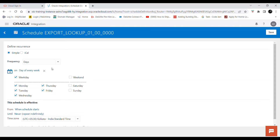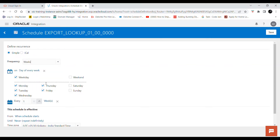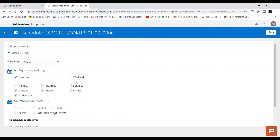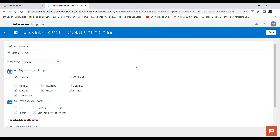This option is available. If you select 'Day of Every Week' there is a condition that you have to select the week of every month. If you want this interface to run for all weeks you can select all of them. If you want the integration to run only on the first, second, fourth, and last week — excluding the third week — you can do that as well. Then you can directly click Save to save the schedule.